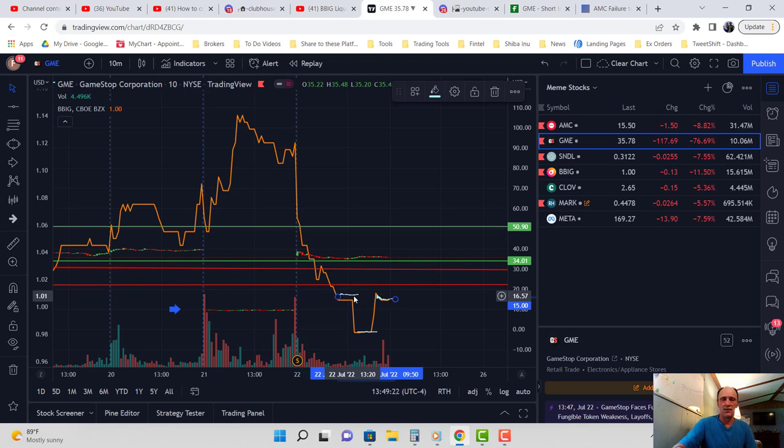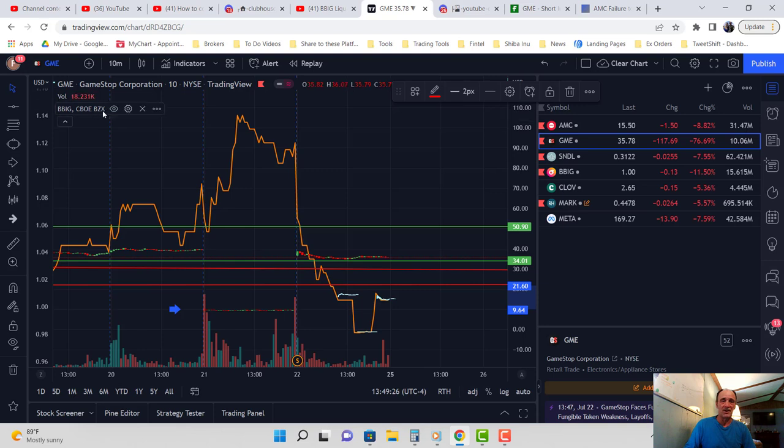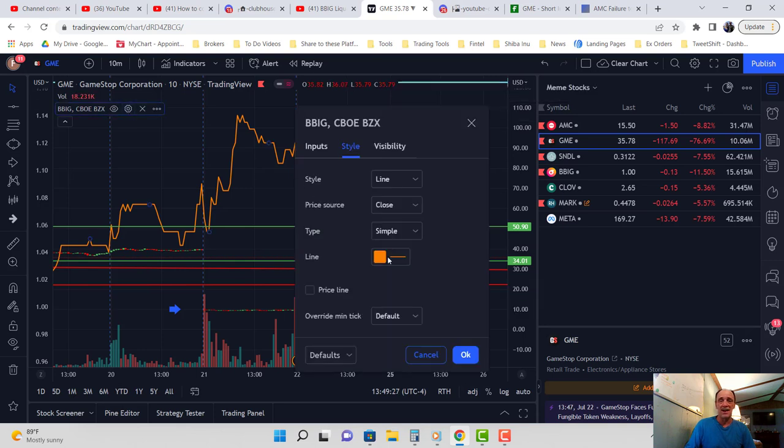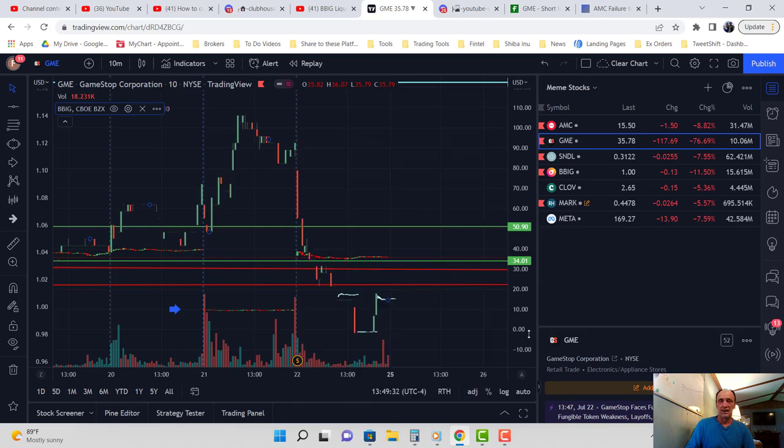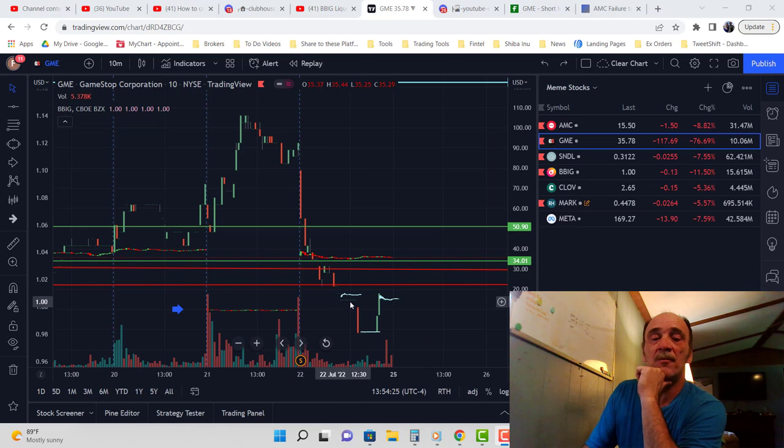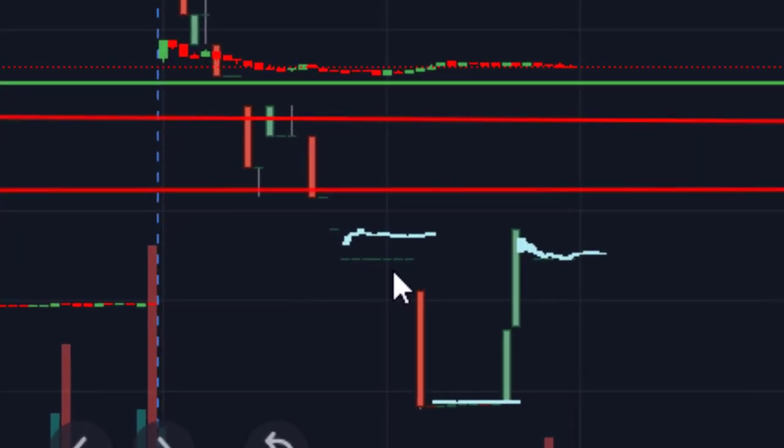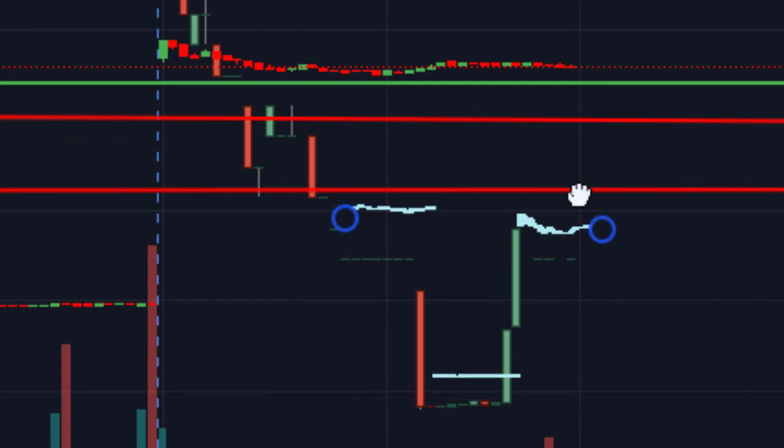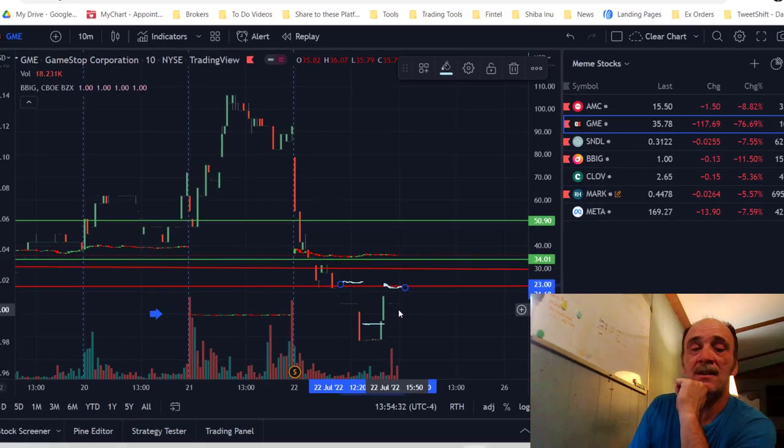Now what I want to do is turn my BBIG line into BBIG candles. Let's see what happens. You can barely see it, but it's real faint right there—price action there. Move this up a little bit, price action right there.